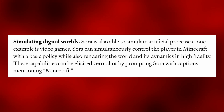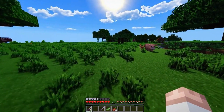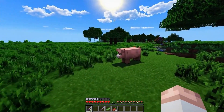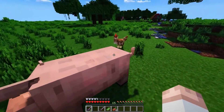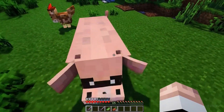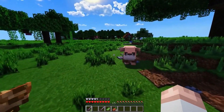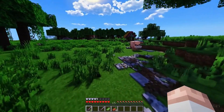Sora is able to simulate video games as well, not just video. It can literally simulate Minecraft and move the player within. Imagine the video games that could come out of this technology.